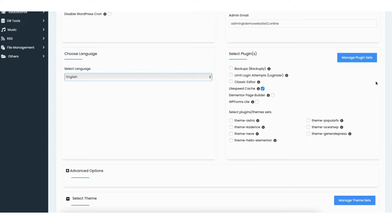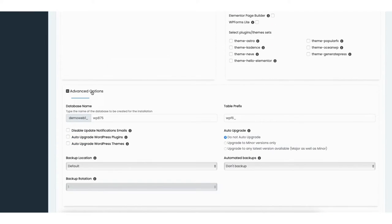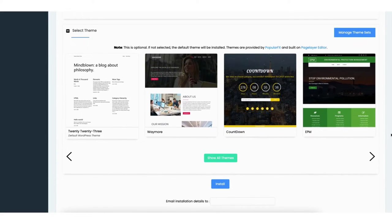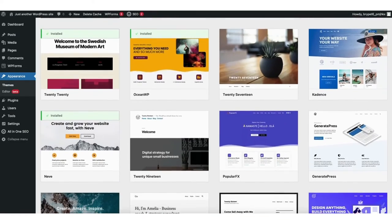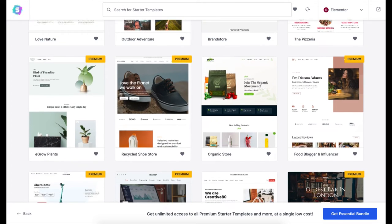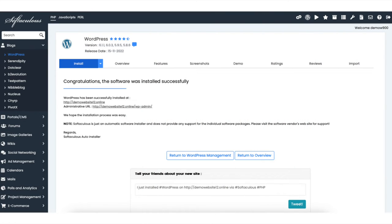If you click Advanced Options, there are additional selections you can choose if you'd like. Next scroll down to select a theme — you can choose a WordPress theme here, though there are thousands of themes available in the WordPress dashboard. I'm going to show you pre-made professional WordPress themes you can use and create your site via drag and drop. Click the Install button. WordPress is now being installed and it'll take just a few minutes. Once done, you'll see 'Congratulations, the software was installed successfully.'